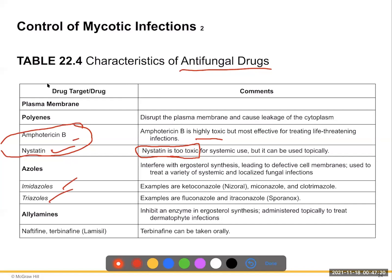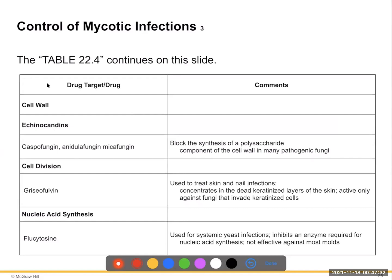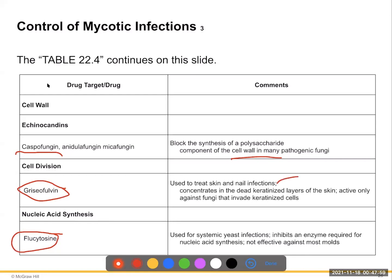Other antifungal drug classes include azoles — imidazoles and triazoles — and allylamines such as Lamisil and naftifine, taken orally. Echinocandins like caspofungin block synthesis of the beta-glucan cell wall in fungal pathogens. Drugs that stop cell division treat skin and nail infections by concentrating in dead keratinized layers. Nucleic acid synthesis inhibitors are used for systemic yeast infections but are not effective against most molds.